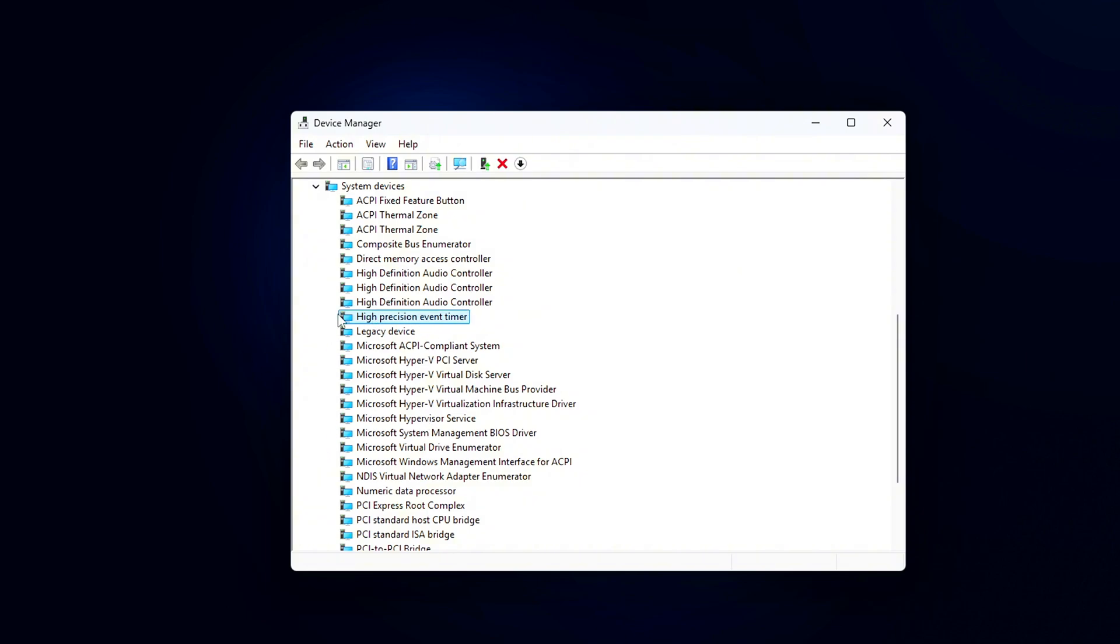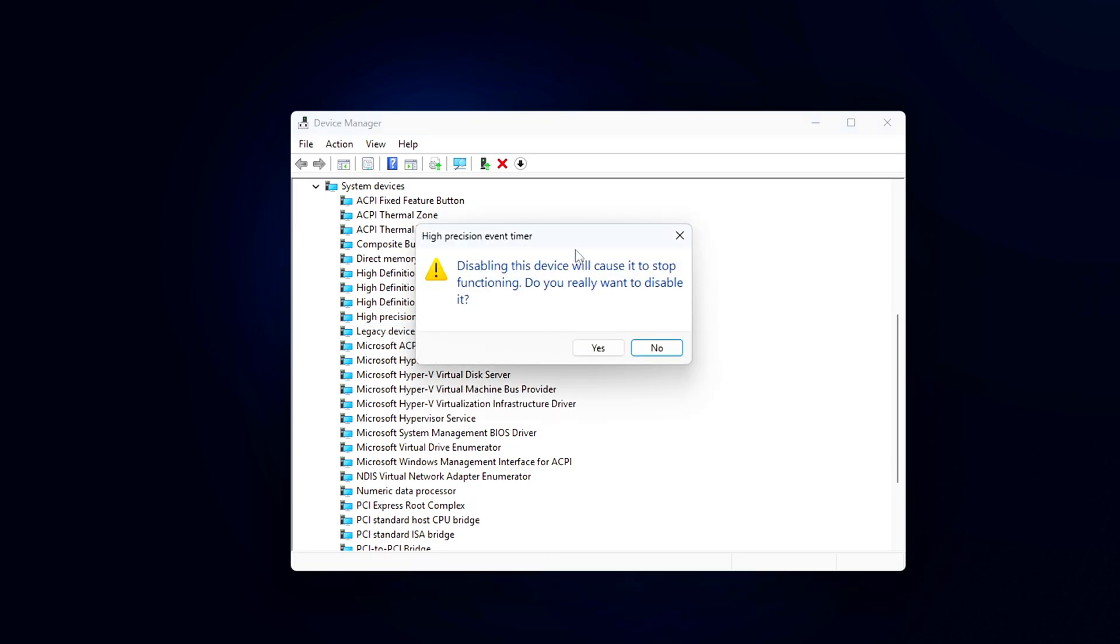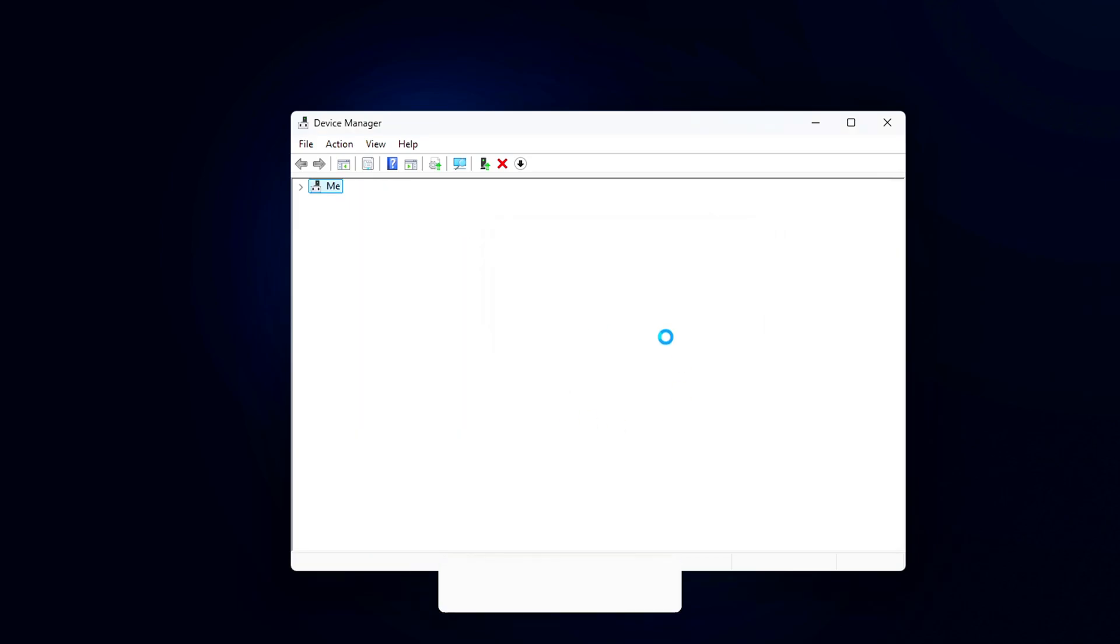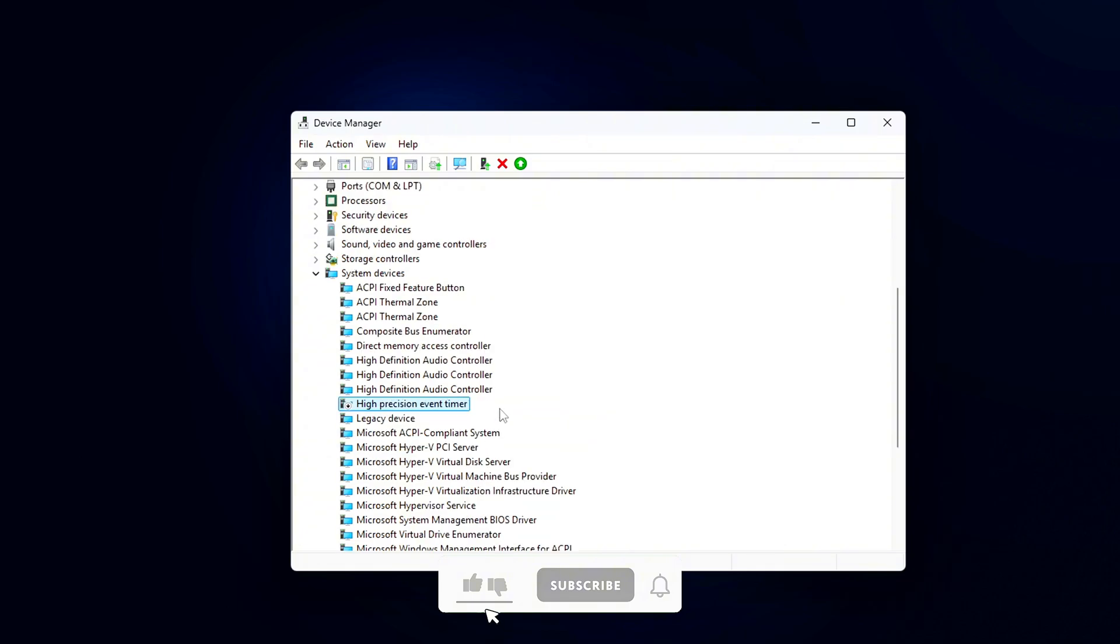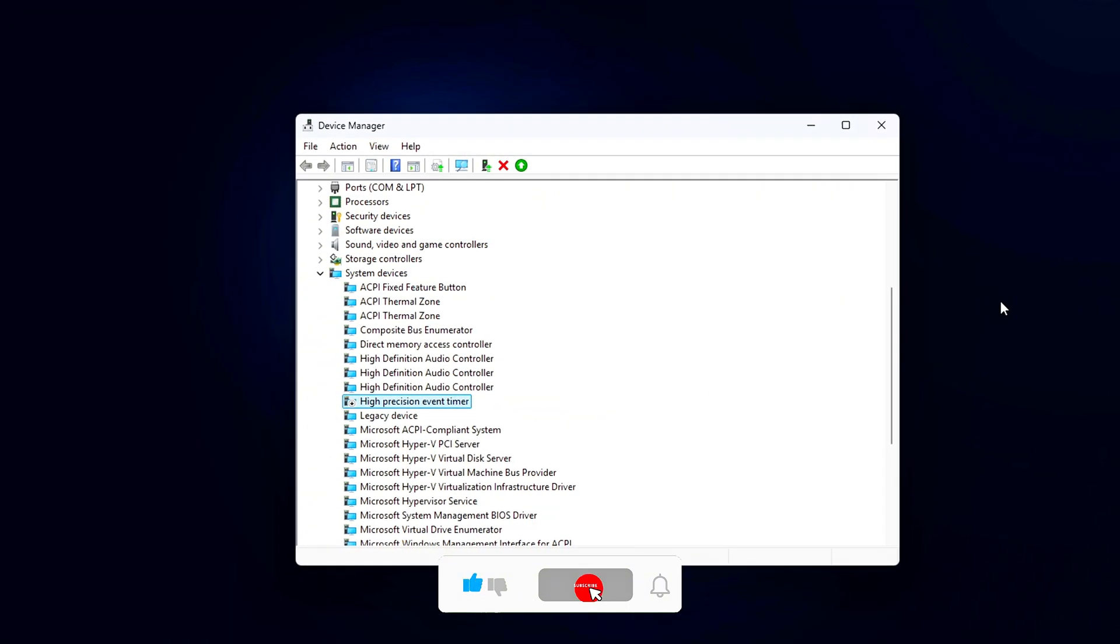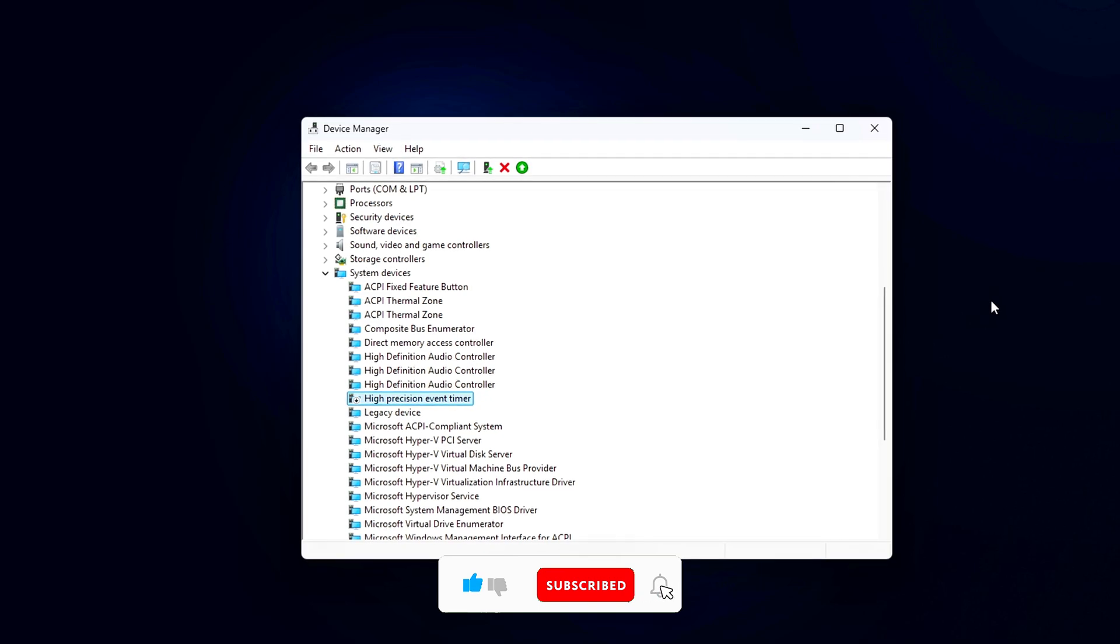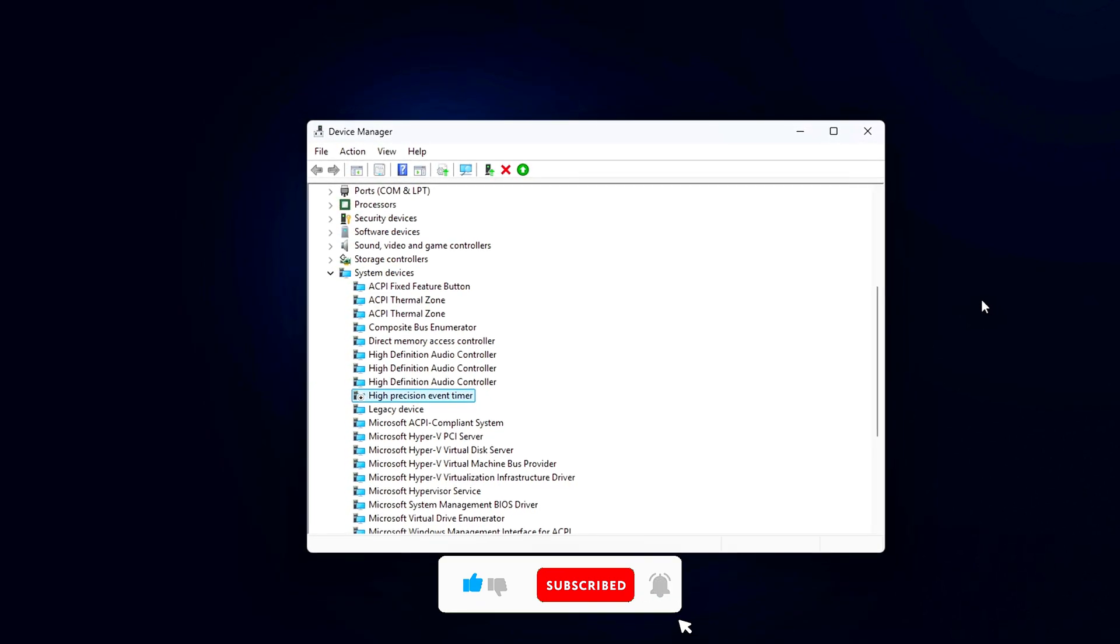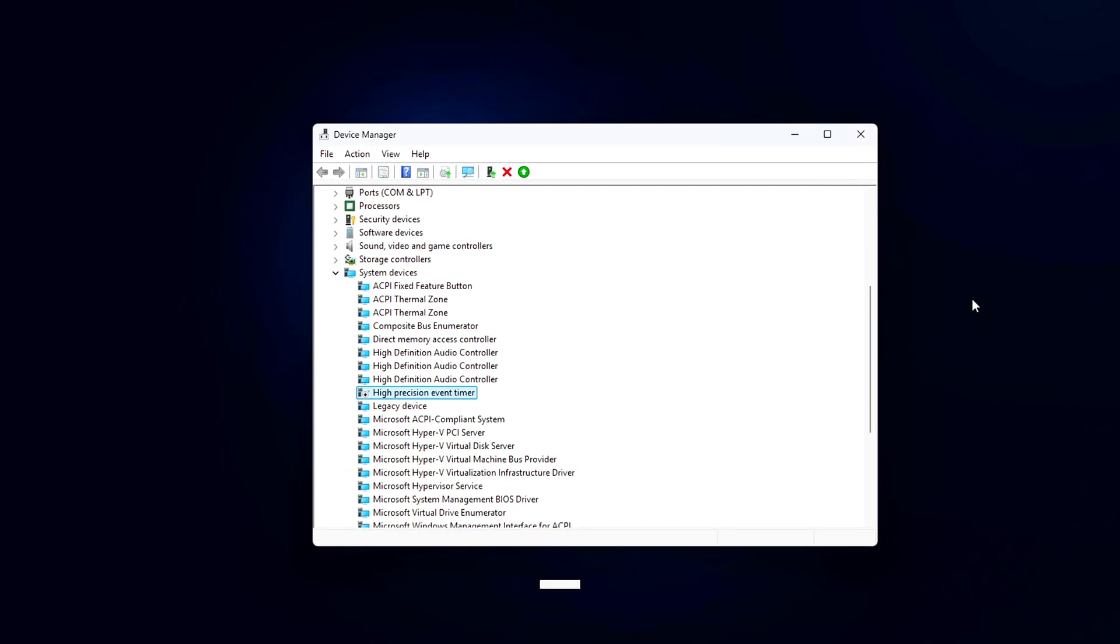But on some older systems, it's been linked to input lag and microstuttering in games, especially when combined with certain BIOS or driver configurations. If you're on an older PC, or using an older CPU/motherboard combo, disabling HPET might help smooth out performance or reduce latency.